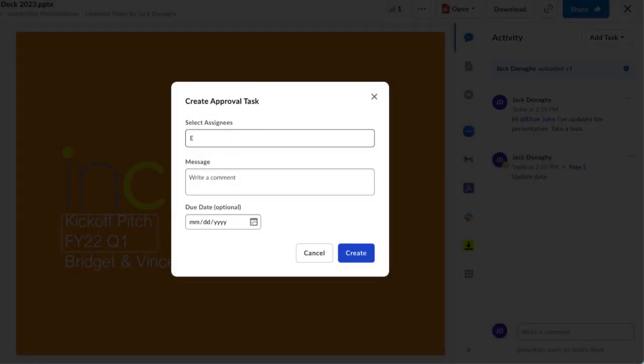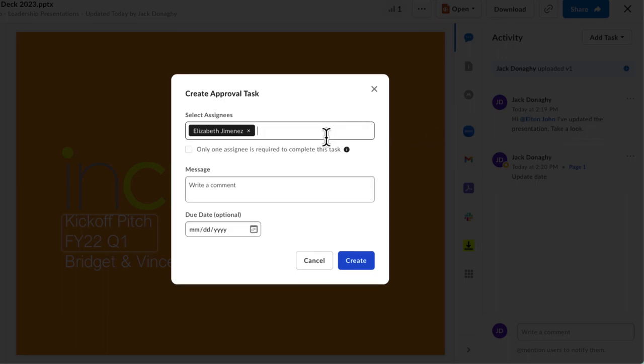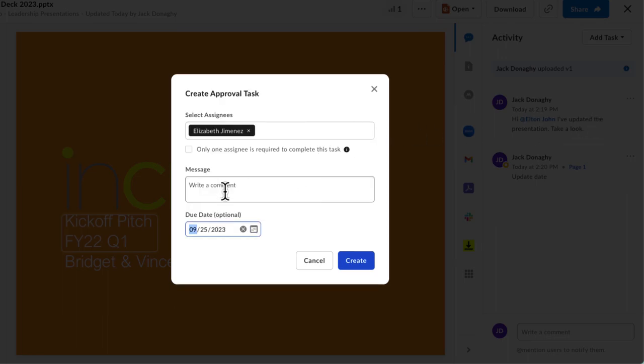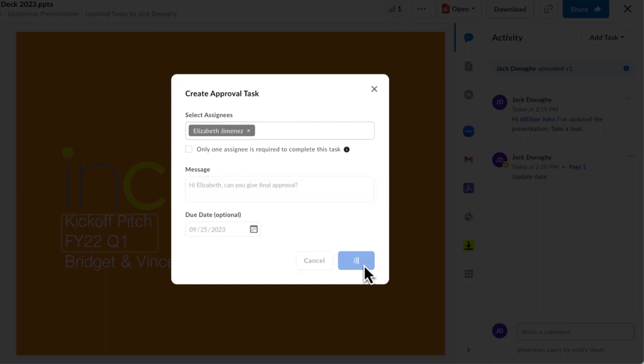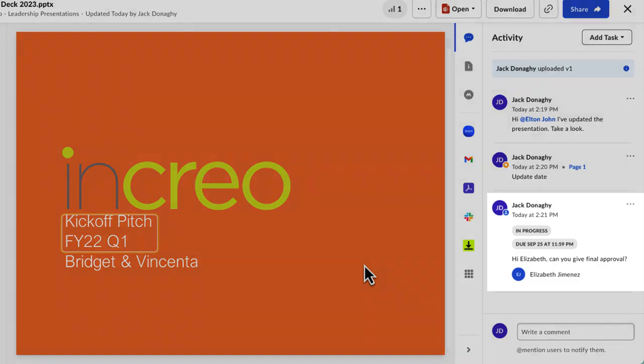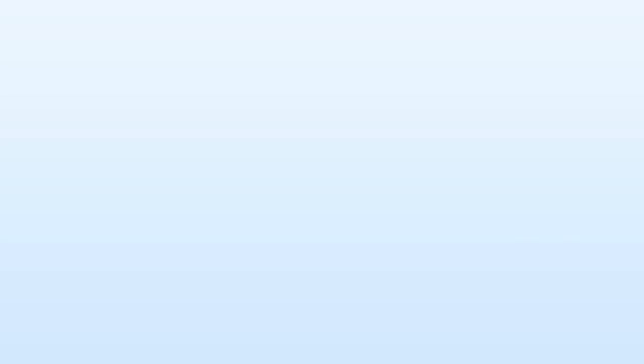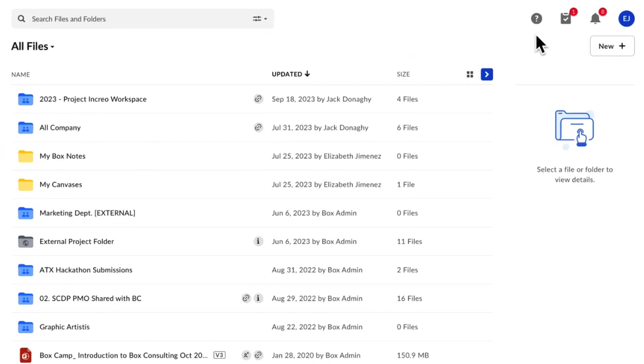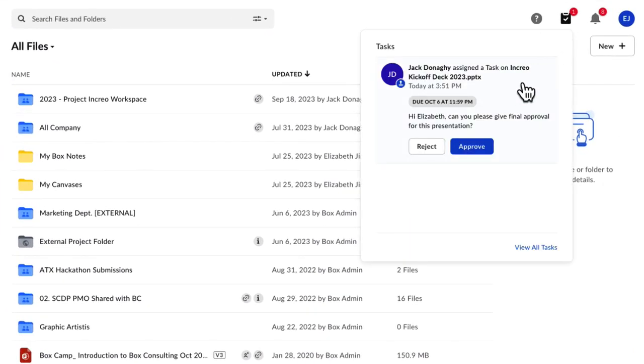You can assign approvers and add a due date. Click Create. Approvers will receive email notifications as well as messages in Box. They can approve or reject the content directly in the Task Center or the Preview window.